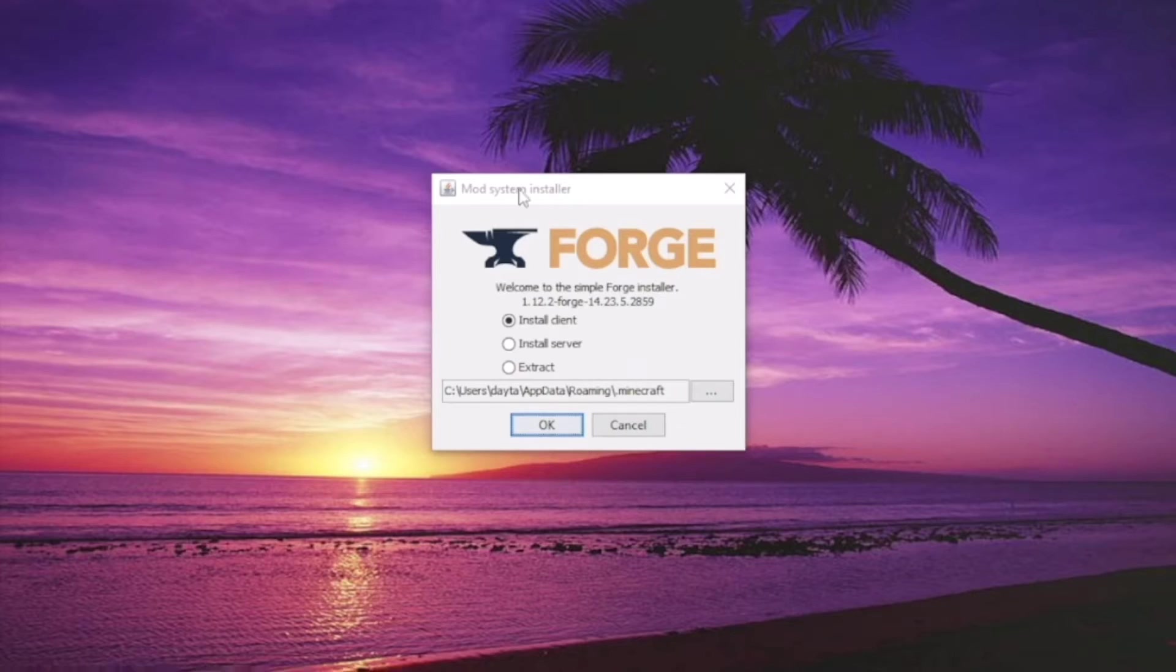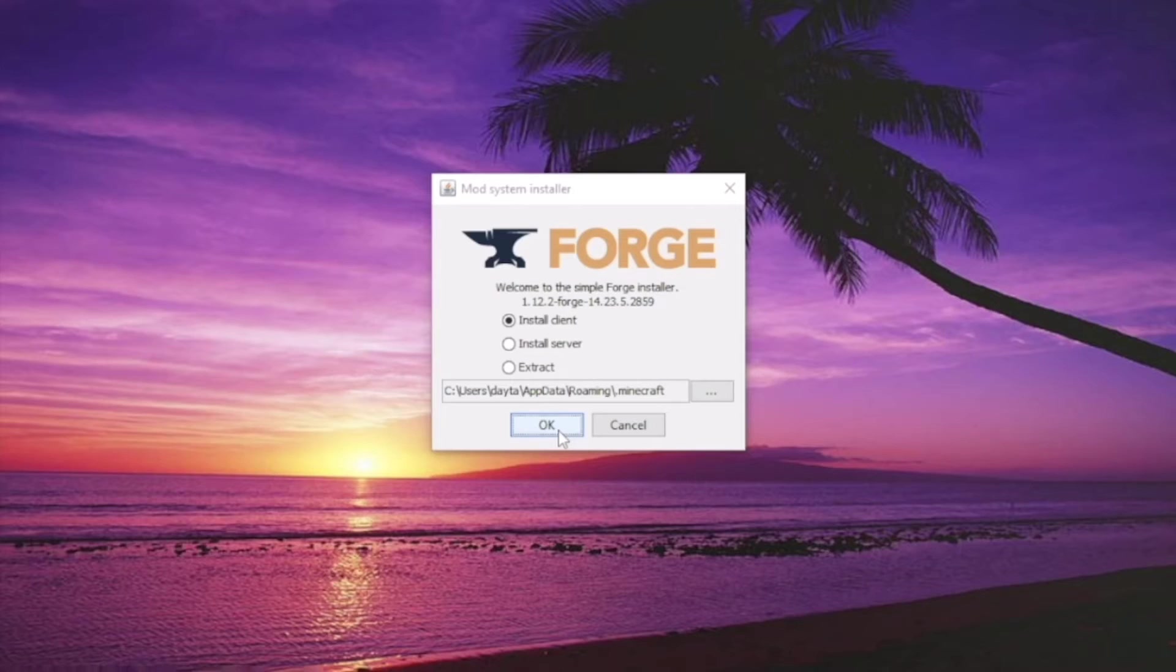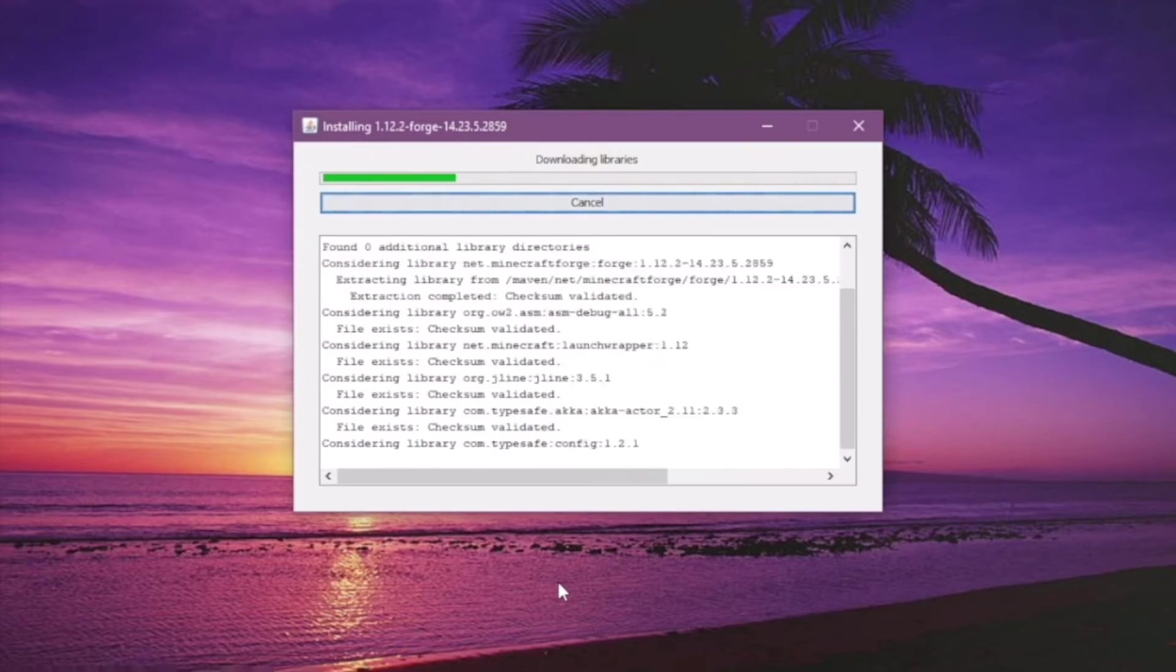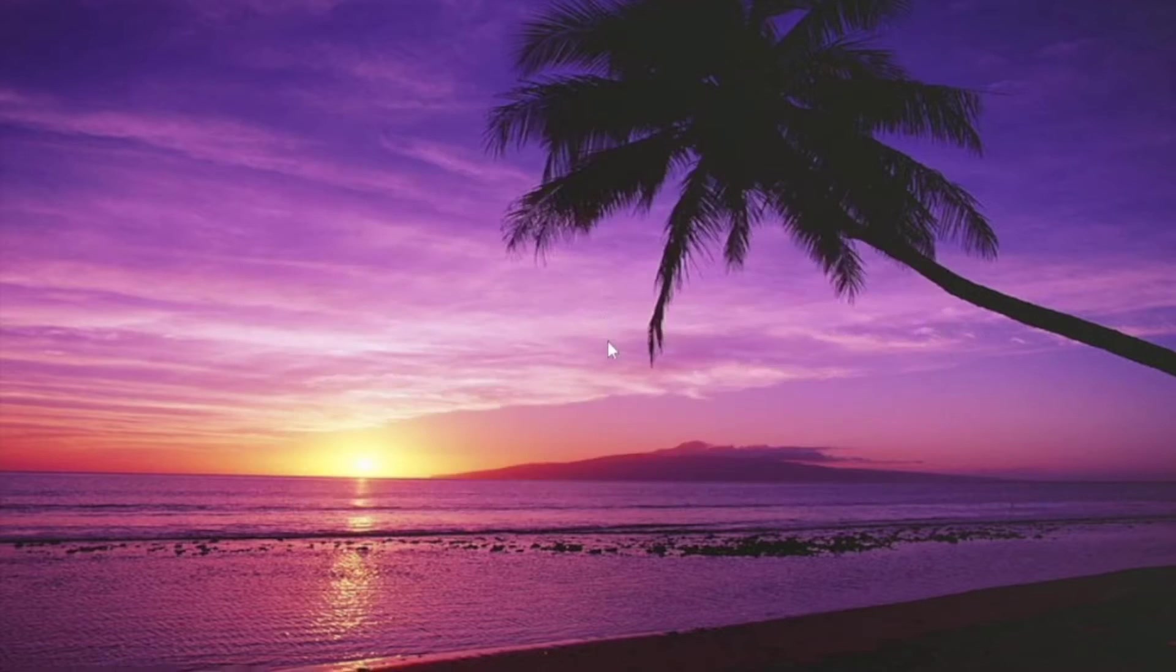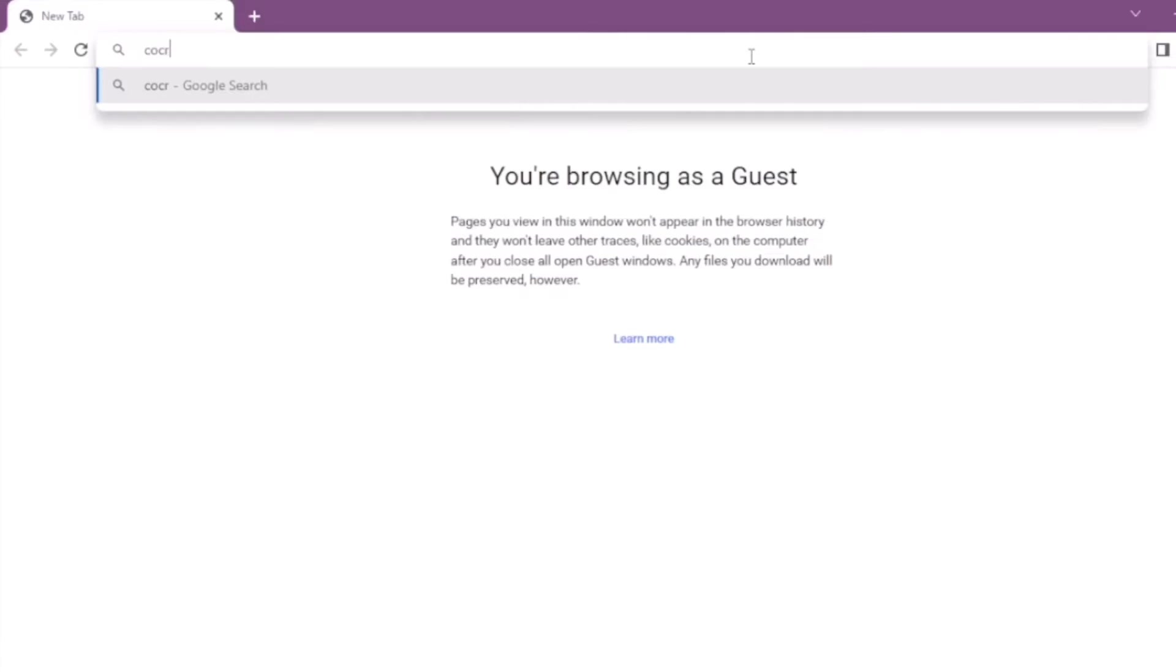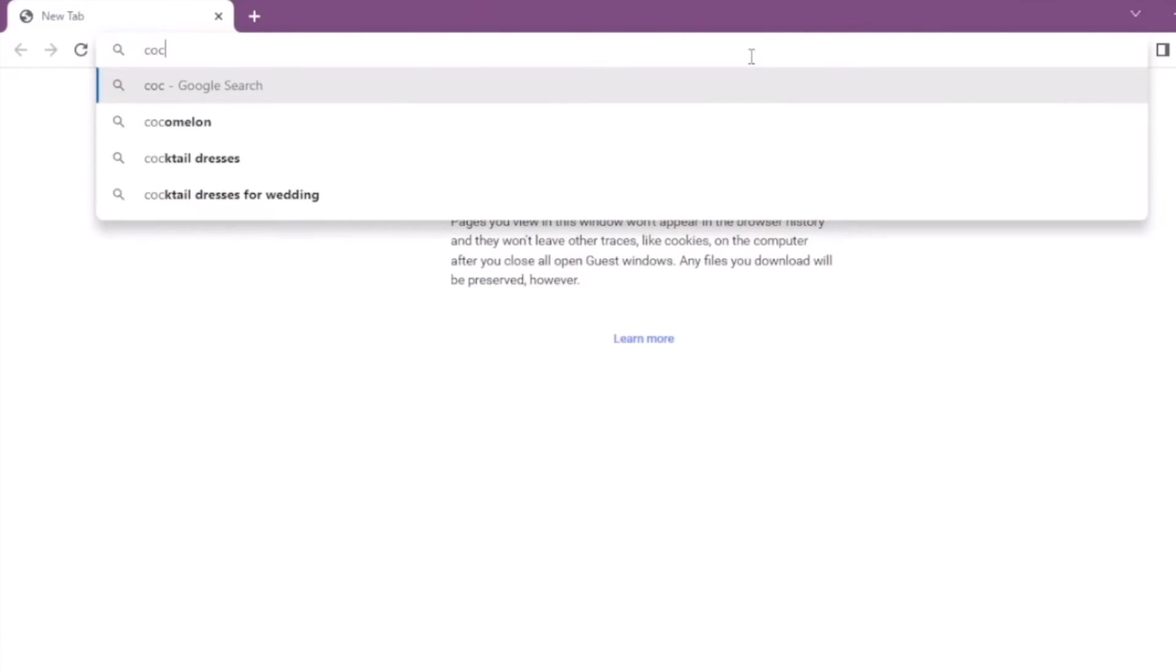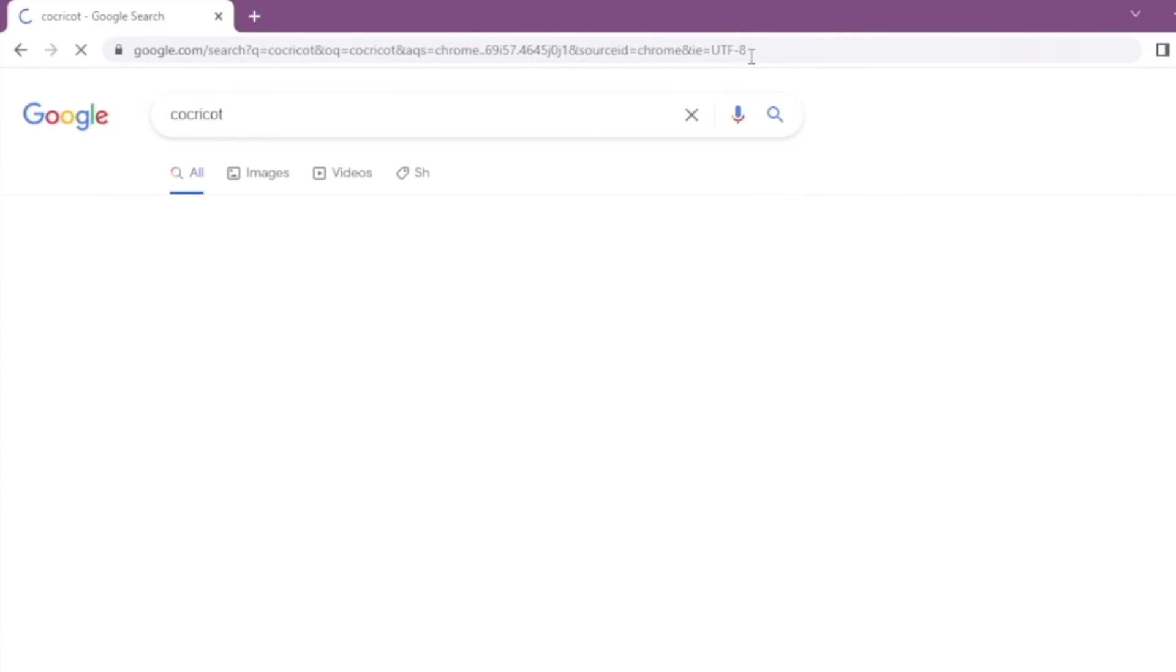Install the client version. Make sure it's in the right folder. So that is done. Now it's time to download Coca-Cola. So first thing we're going to look up is Coca-Cola.